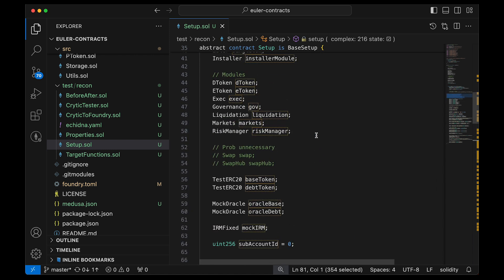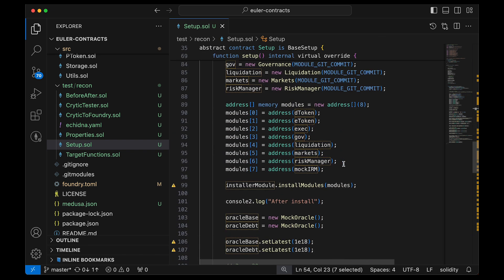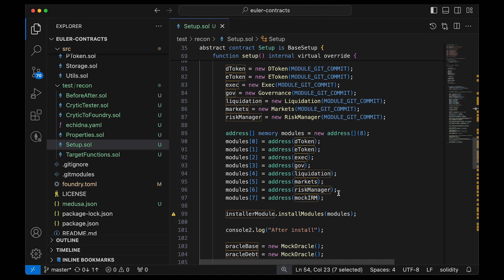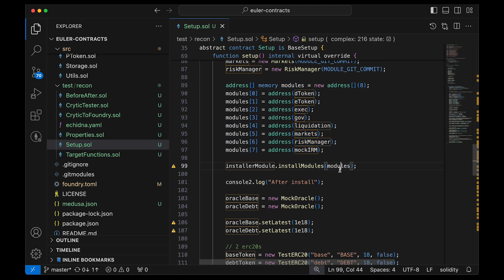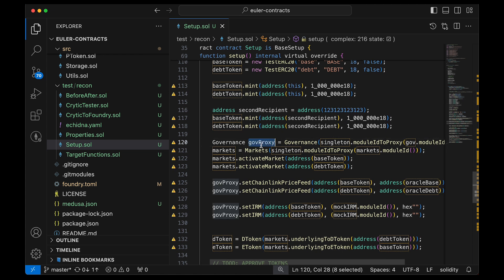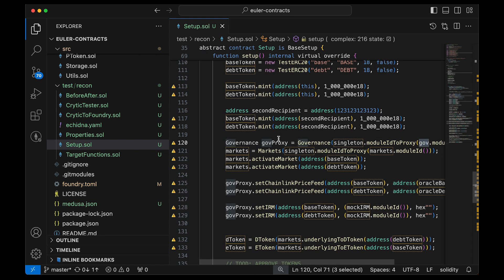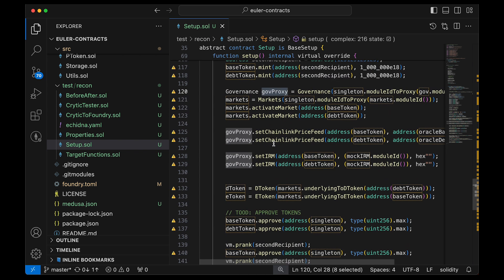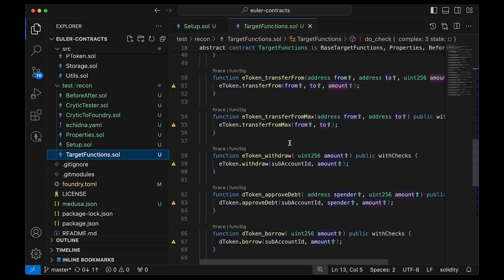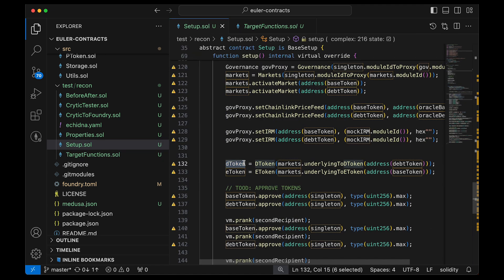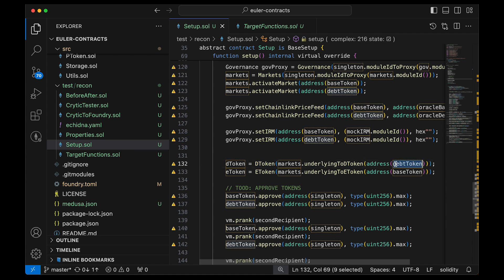After that, we grab the modules we need — I skipped swap and swap hub since we don't need them, but a more thorough setup would include them. You install them by passing them as parameters. When you need a module like governance, you grab the moduleIdToProxy of governance and set governance to that proxy version so you can interact with it. Our target functions are simple: grab the eToken and dToken and perform operations.